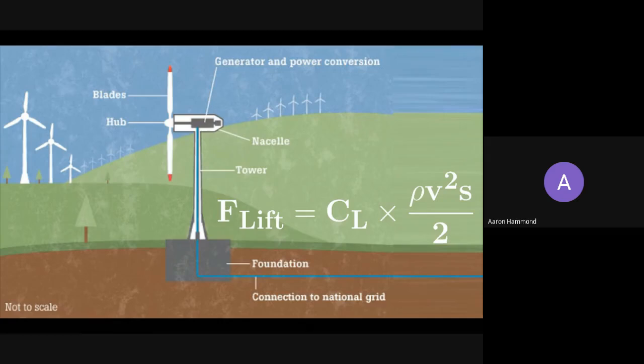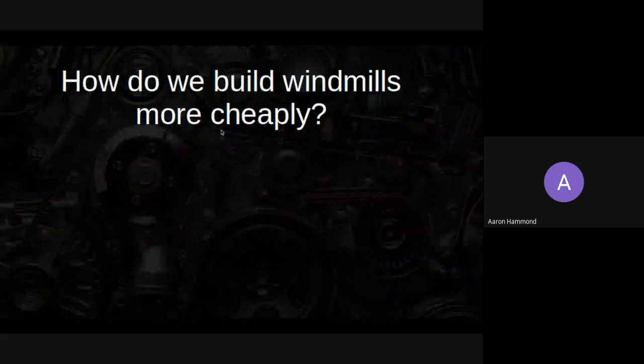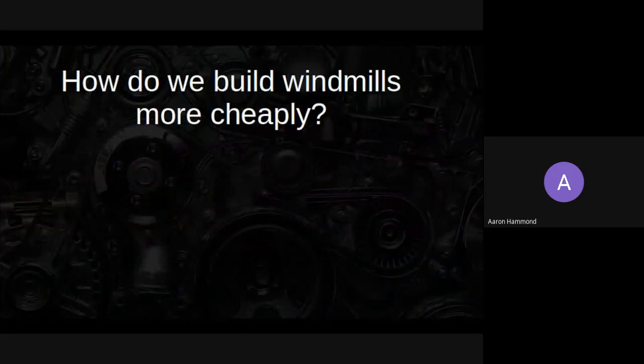To summarize, to build a windmill we want to connect a generator to a big wing-looking thing that's moving very quickly and put it somewhere windy. To power the nation, we need to build lots of these as big as we can and put them on the tops of hills or somewhere else high where the wind is stronger. Although these are relatively cheap already, making them cheaper would increase uptake and speed up our movement to a lower carbon environment.